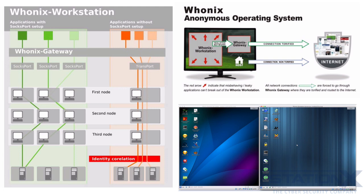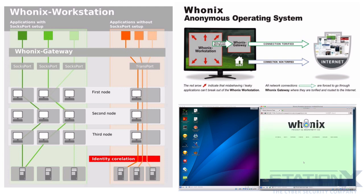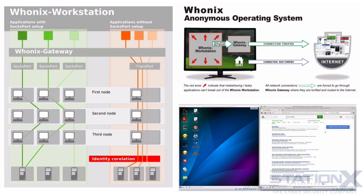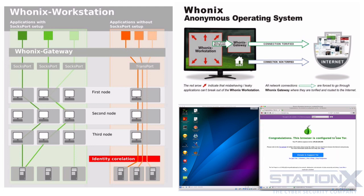Whonix probably won't protect you against firmware rootkits or BIOS attacks. It won't protect you from hardware compromises like the Surly Spawn hardware keylogger in the NSA ANT catalog and the RageMaster, the VGA cable retro-reflector.